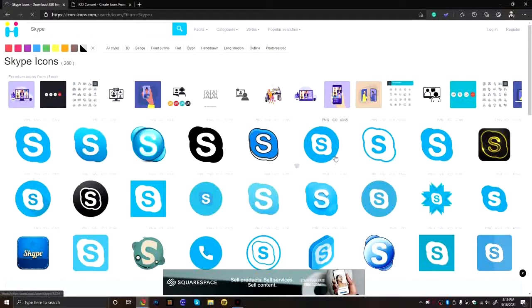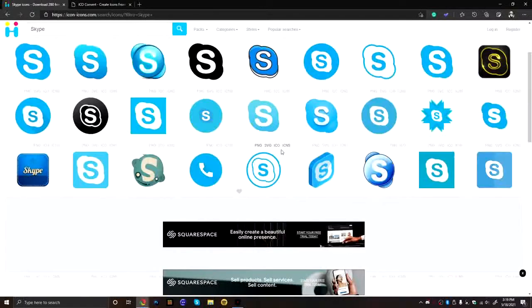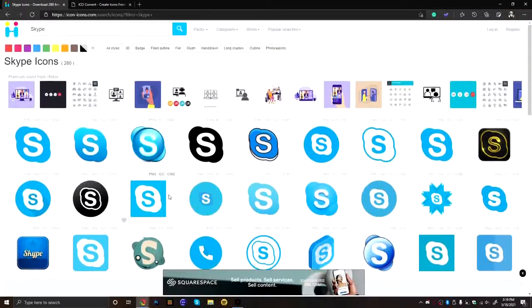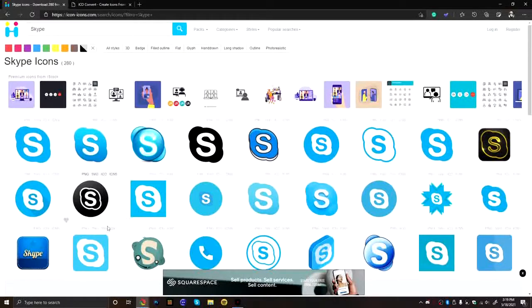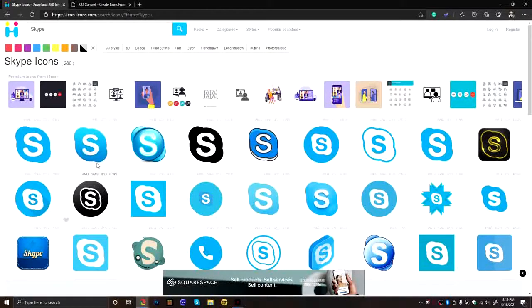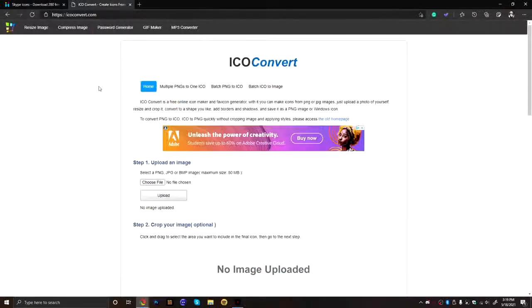Now, we have to have an ICO, PNG, or a JPEG. But I don't really like any of these, and I have one of my own. So you could do it from here. And if you do get a PNG, I'll show you right now how you can convert it into an ICO.